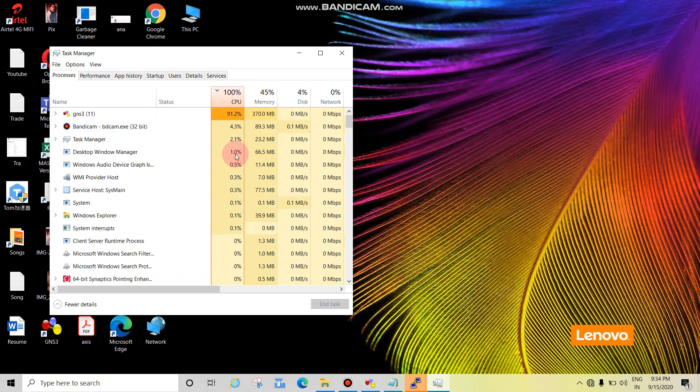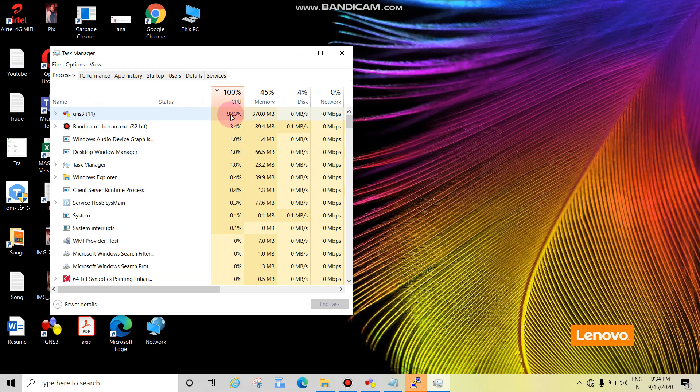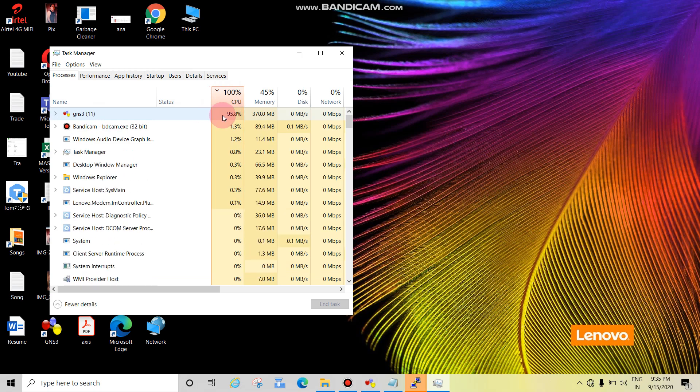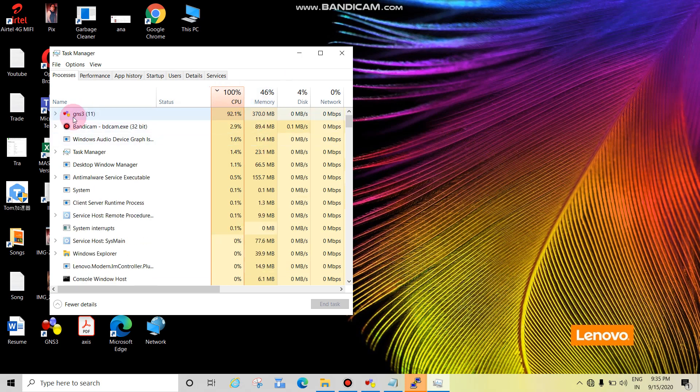See, guys, we can see these apps. GNS3 is above 90 percent. Memory looks good, so we have to kill this.